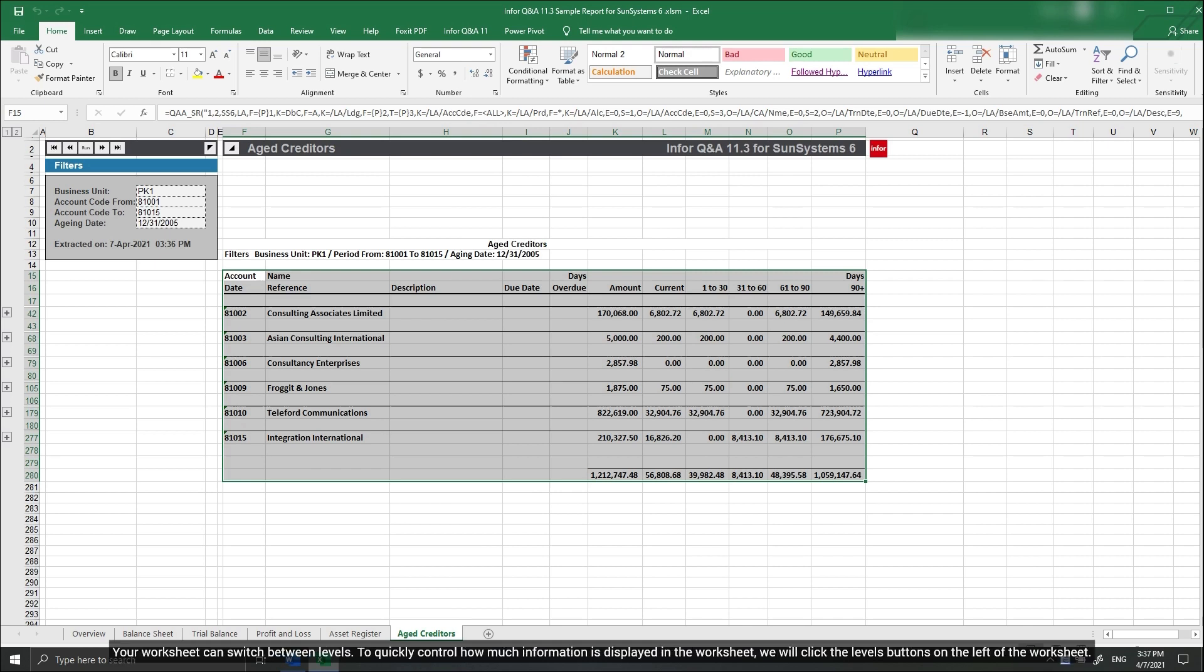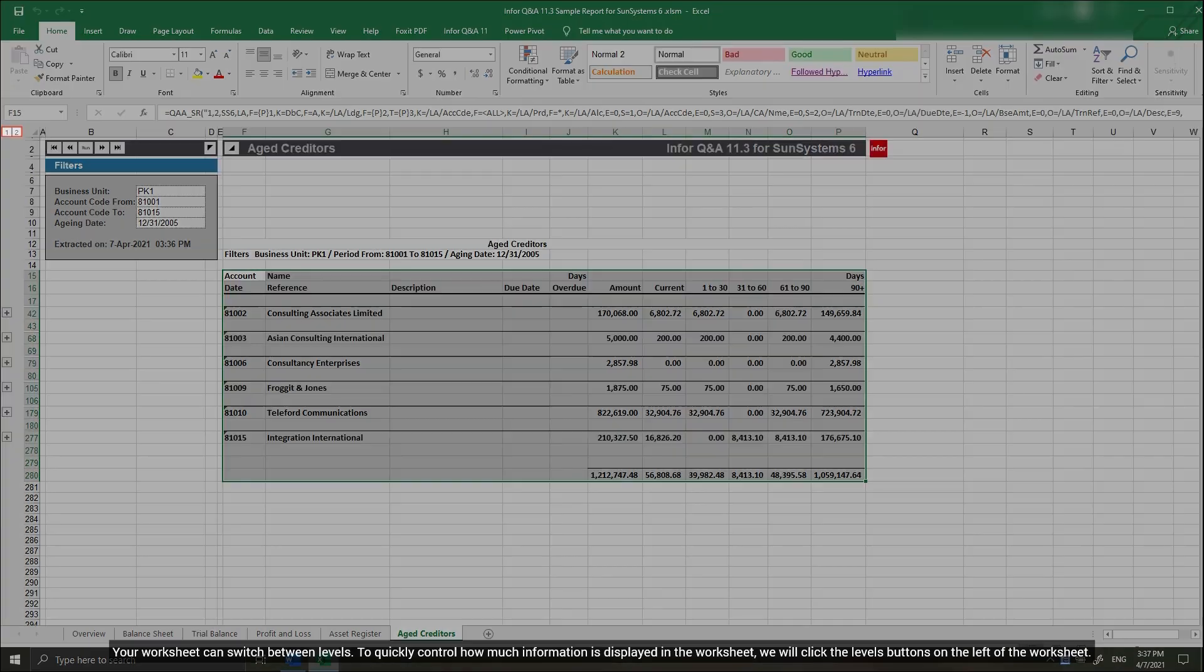Your worksheet can switch between levels. To quickly control how much information is displayed in the worksheet, we will click the levels buttons on the left of the worksheet.